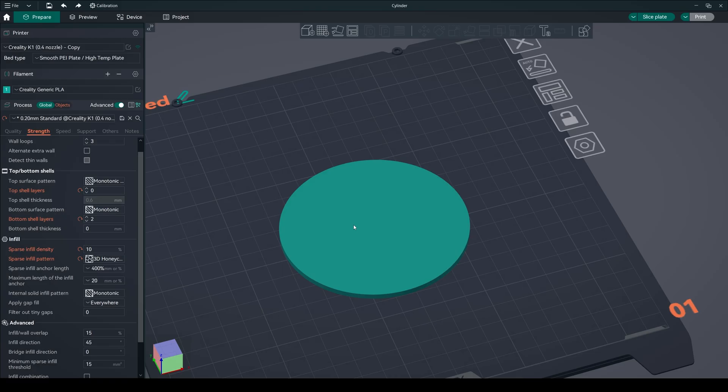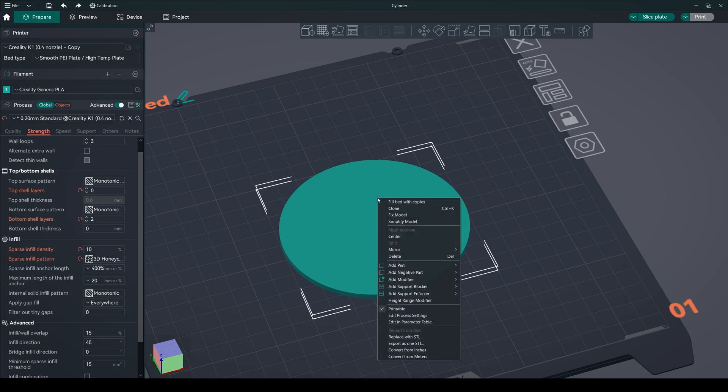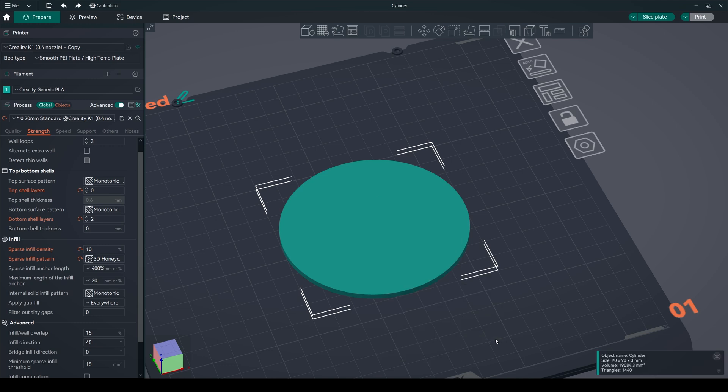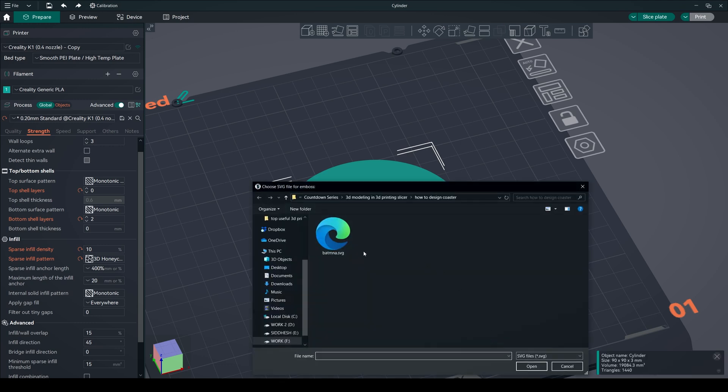Again, create a plain coaster. Right-click on the coaster, select add modifier and choose SVG. Import your SVG file.